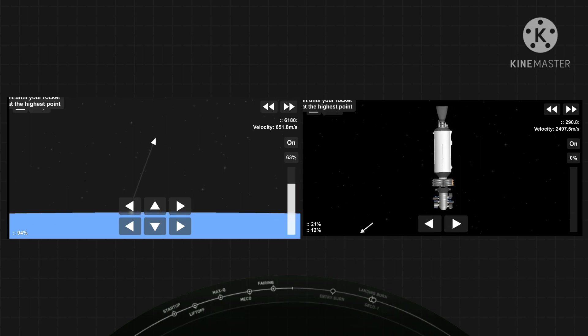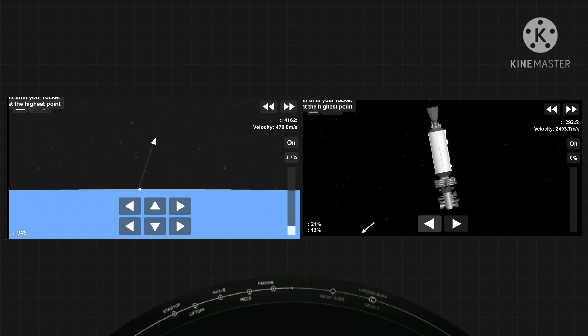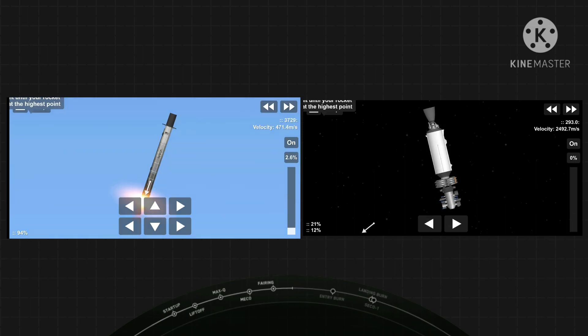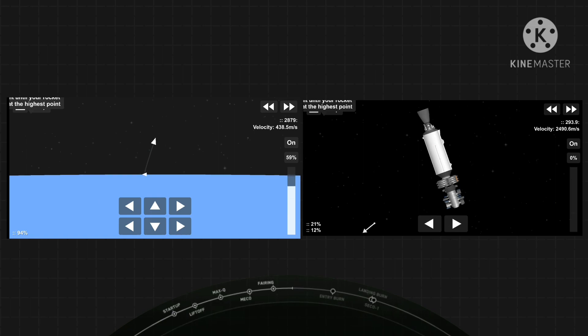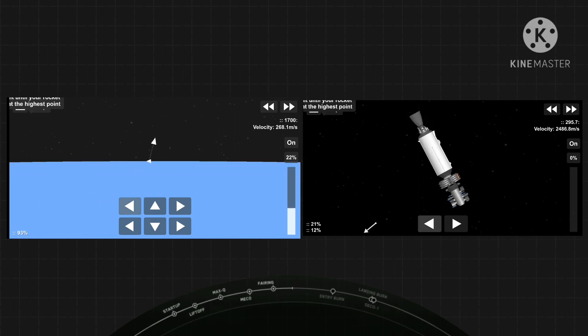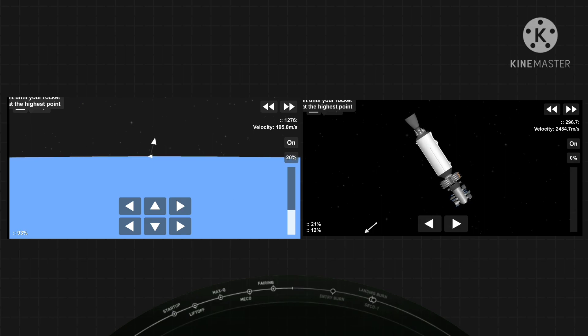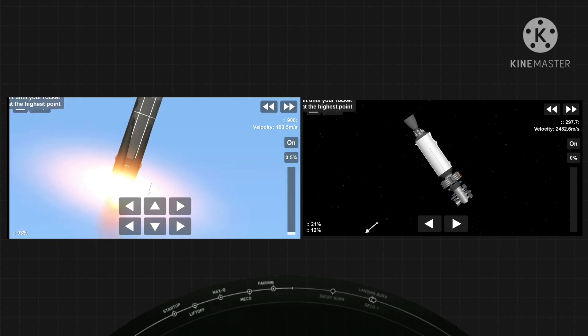The second stage has shut down its engine. Now, as I mentioned earlier, we are going to be attempting to recover the booster for a fifth time. Nominal parking orbit insertion. On our drone ship, of course, I still love you. The first stage has one more burn left, the landing burn, and it begins just before we touch down and provides the booster with a soft descent before we land.